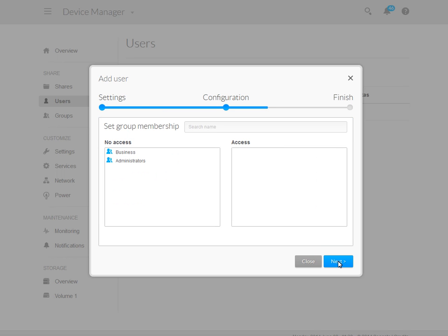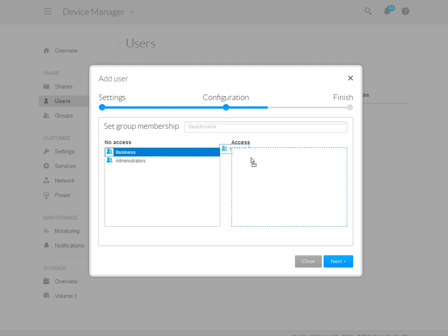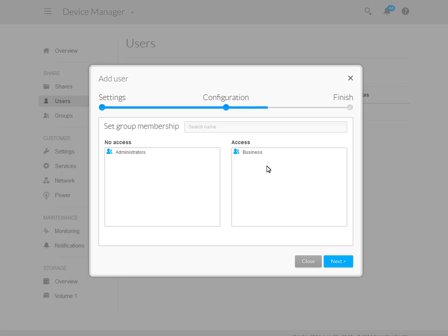Next, you may assign the new account to a group. To do so, first click and hold the mouse button on the group to which you want to assign the account. Then drag and drop the group into the Access box. When you have finished, click on the Next button to continue.